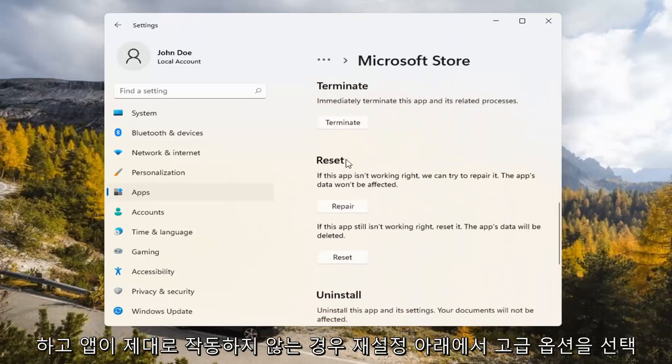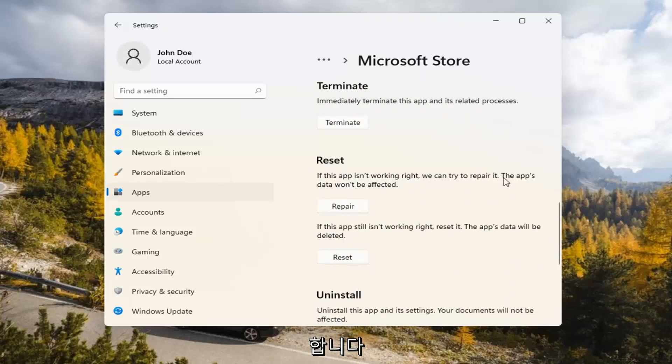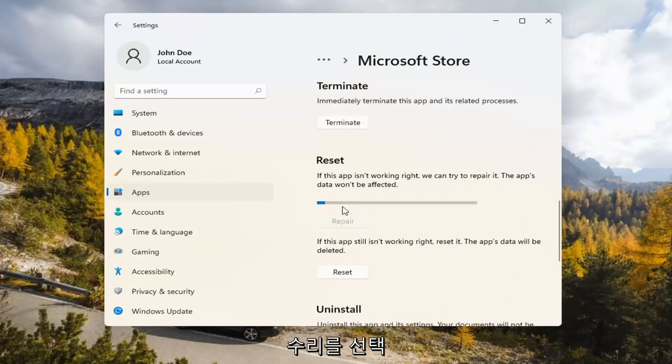Underneath Reset, if the app isn't working right, we can try to repair it. The app's data won't be affected. Go ahead and select Repair.